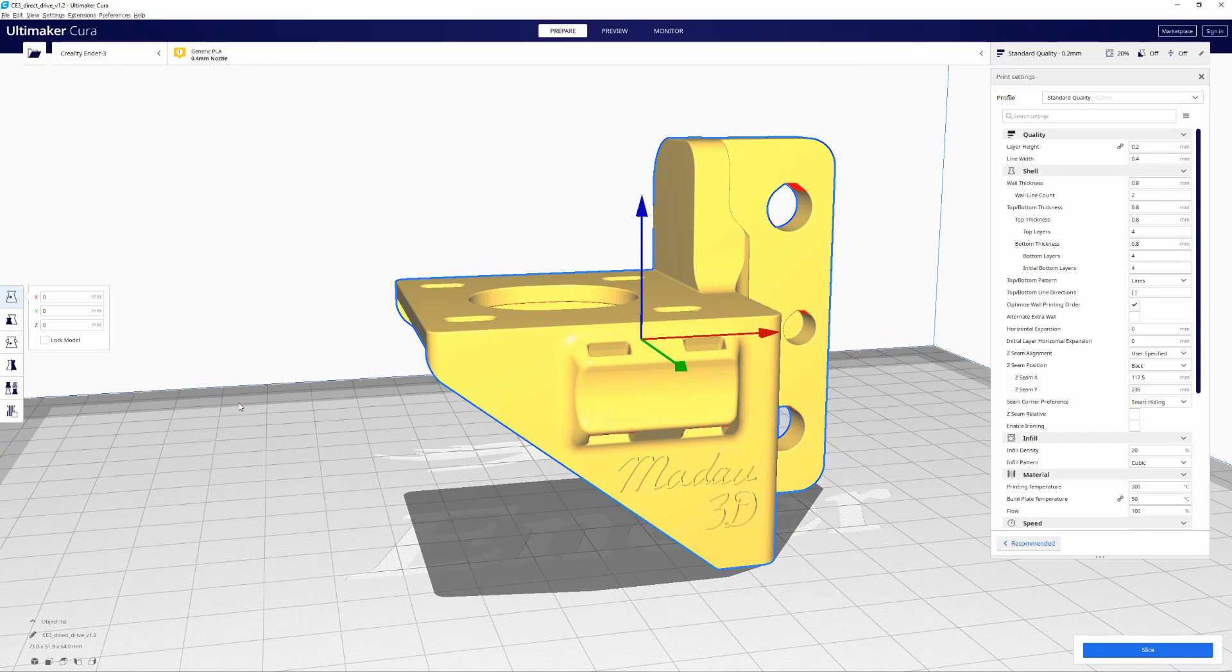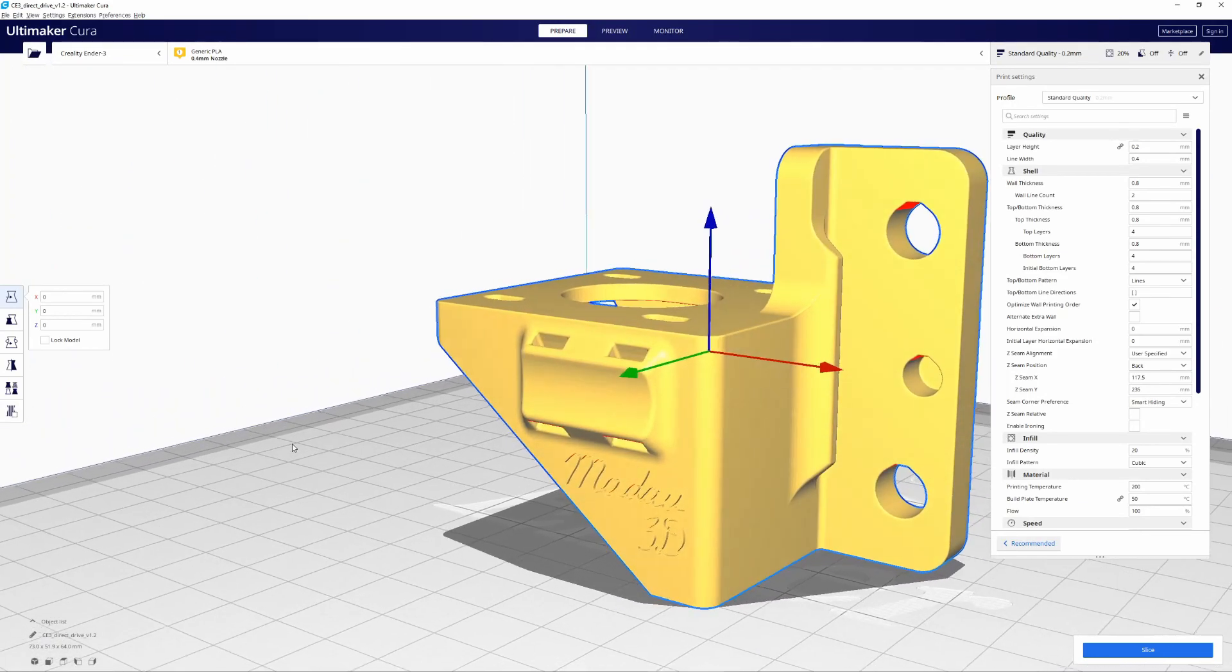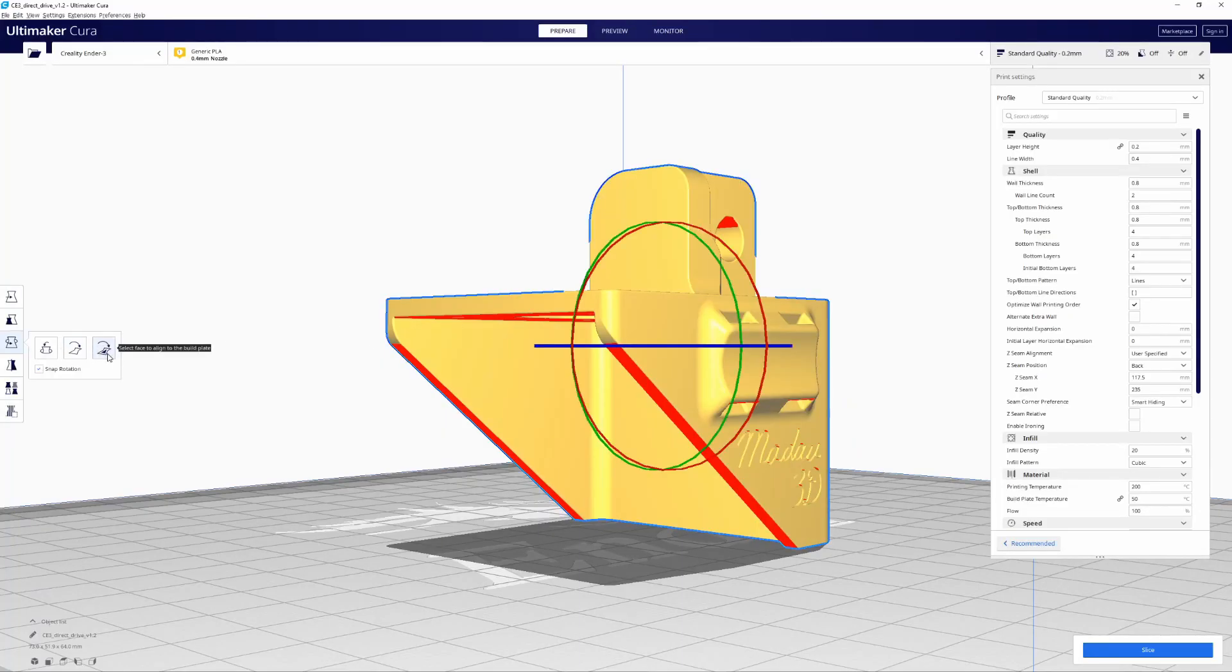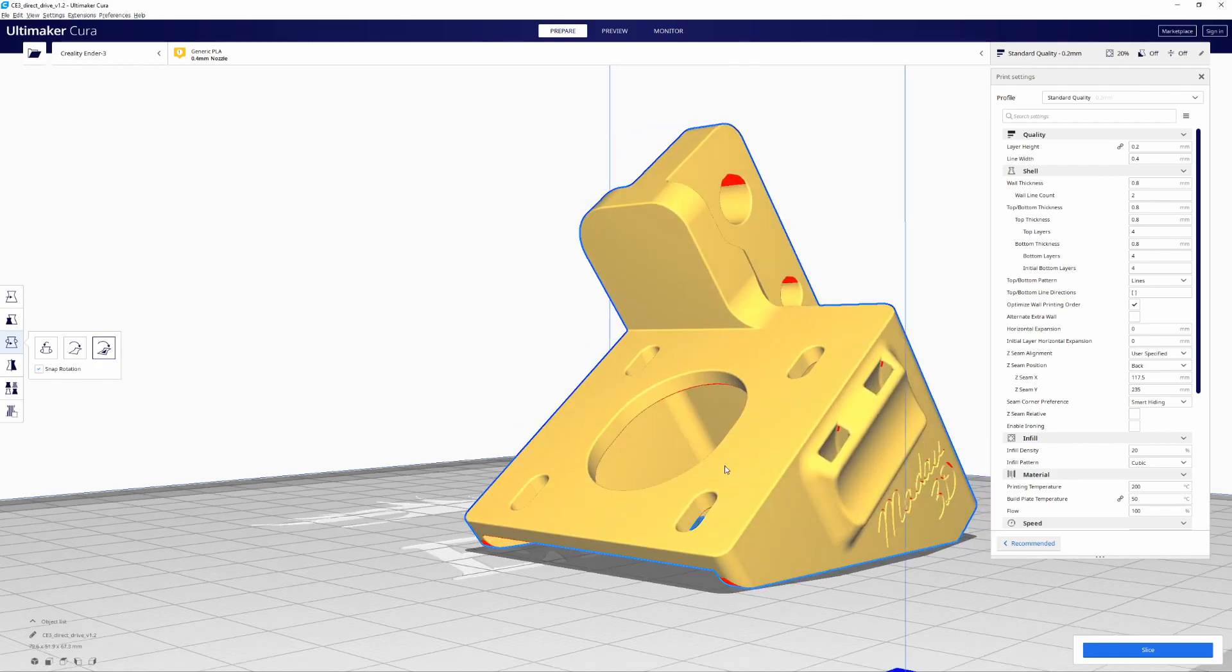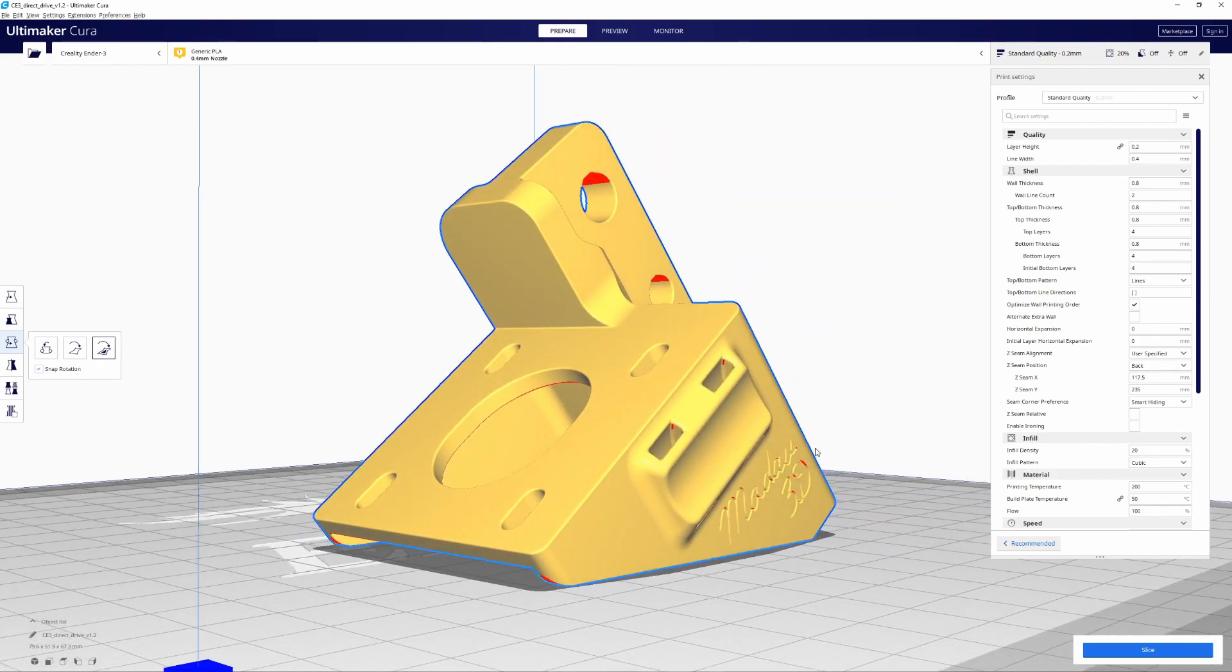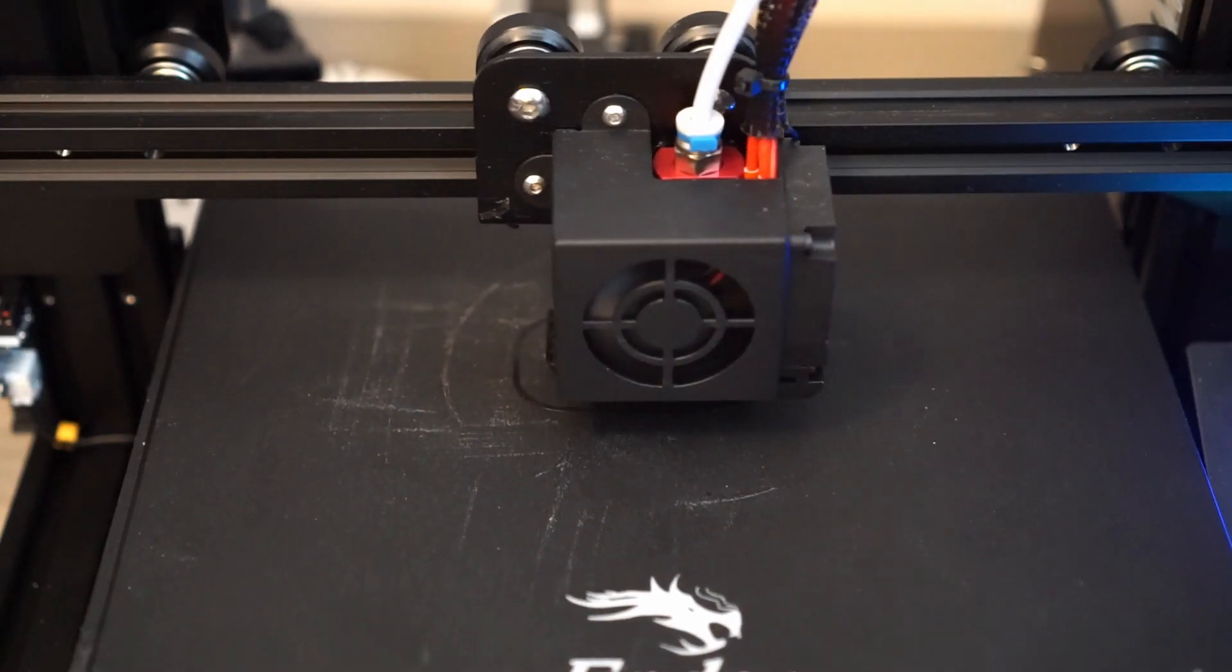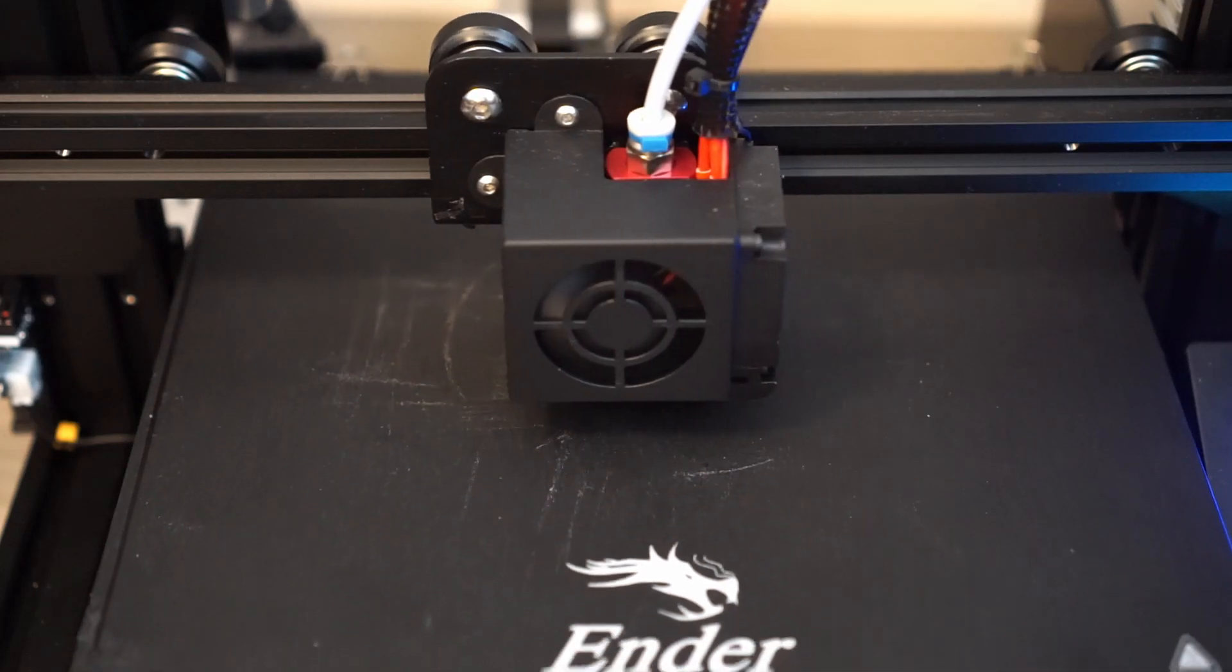I originally printed this with the directions given on the Thingiverse page in this orientation. It took about six hours to print. Later I saw a Filament Friday video where Chuck suggests that you print it on this diagonal surface. In that case you wouldn't need supports which will make the print quite a bit faster. I printed this in PLA and although PLA isn't the most heat resistant material I don't think the motor surface will get that hot for it to matter.